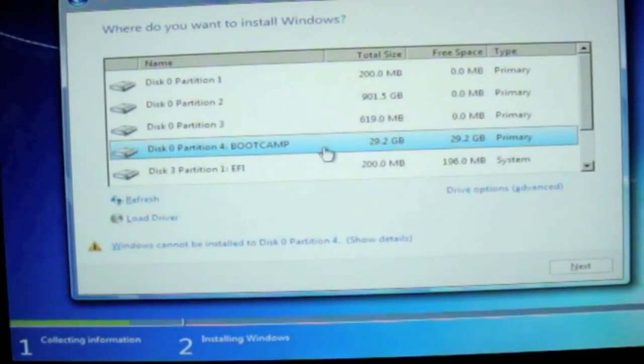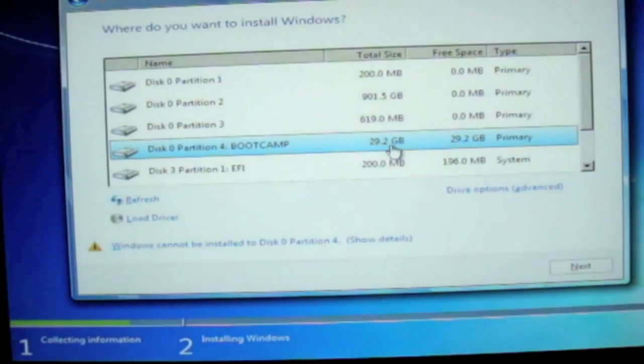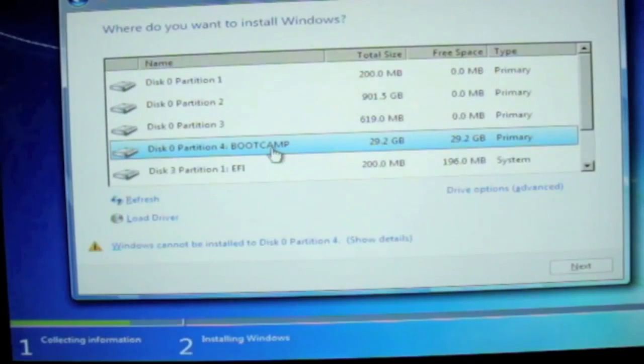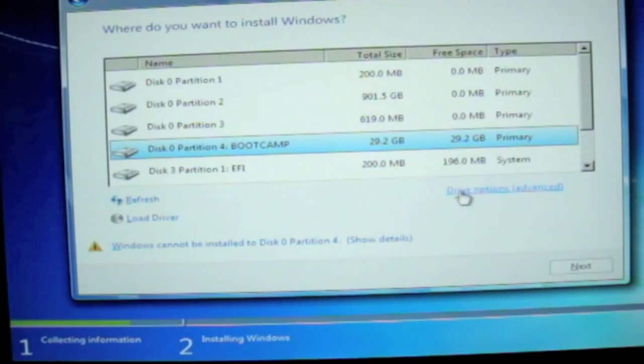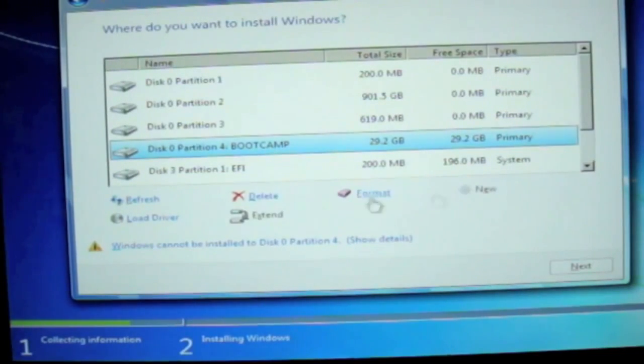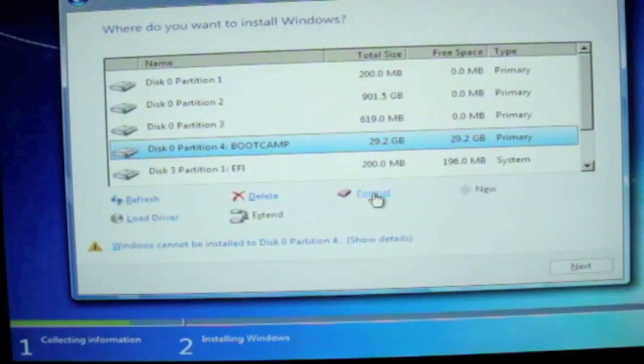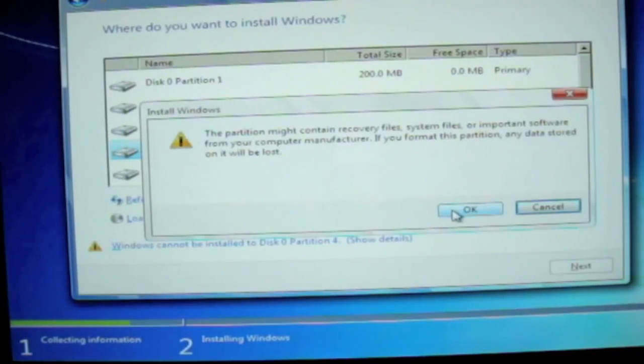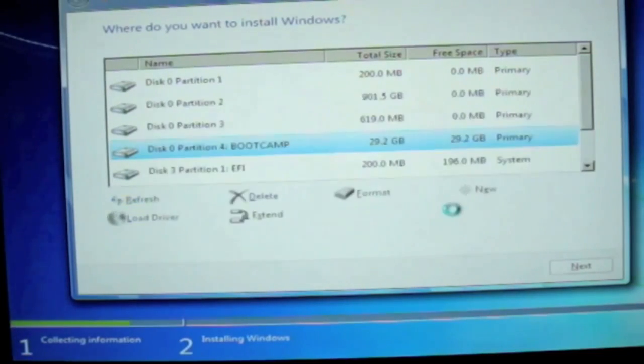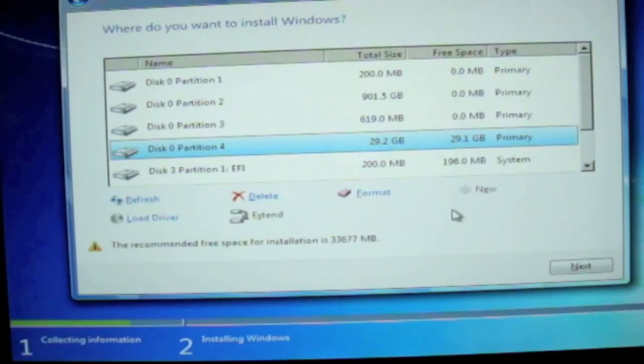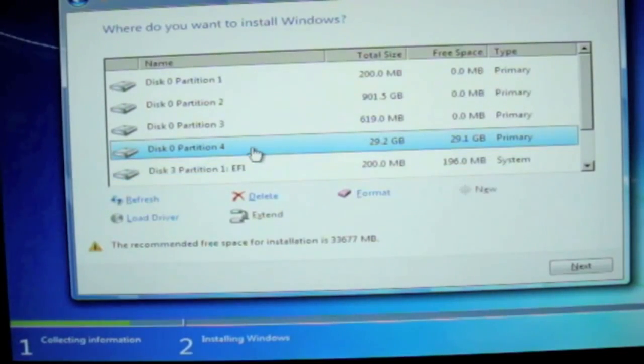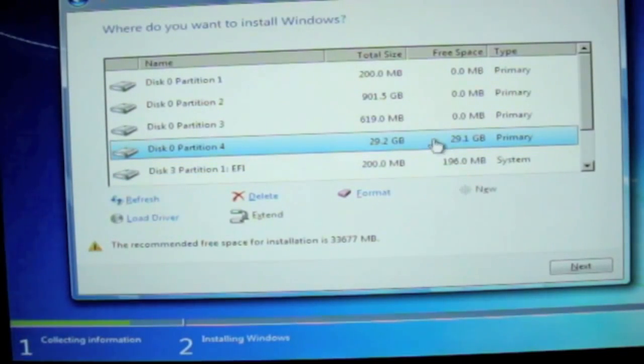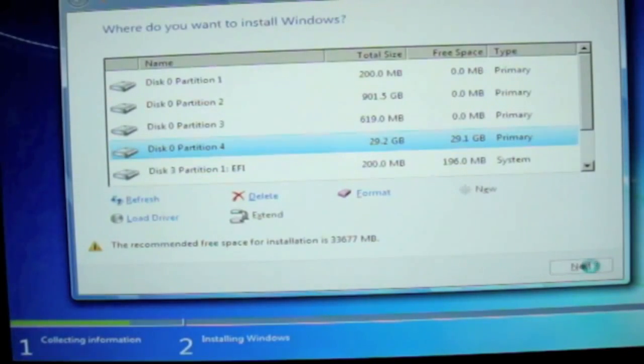What you want to do now is select the Bootcamp Partition. Click on Hard Drive Option, and then Format, and then click on OK. Now you have the NTFS Partition for your Windows 7. Then click on Next.